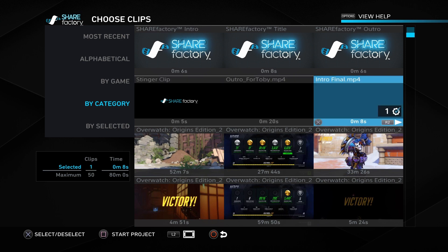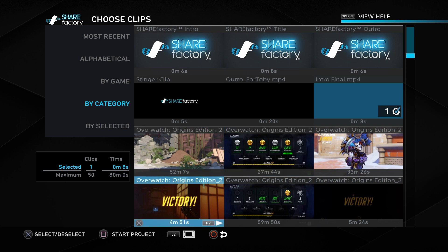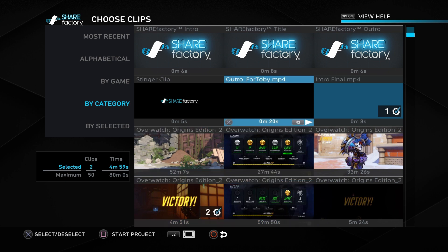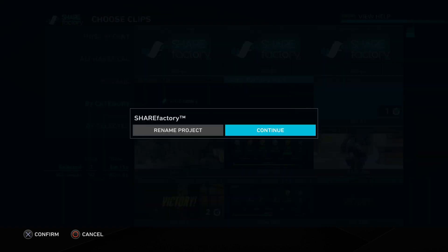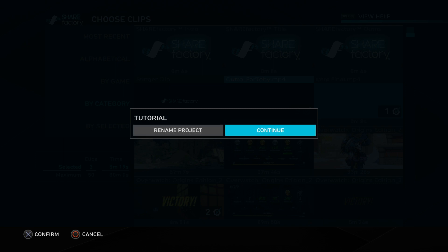I start with my intro, add the content I'm looking to use. This video is perfect—short, easy to edit. Then I'm gonna put my outro here. Once I'm ready, I press square, rename my project, and I'm done.